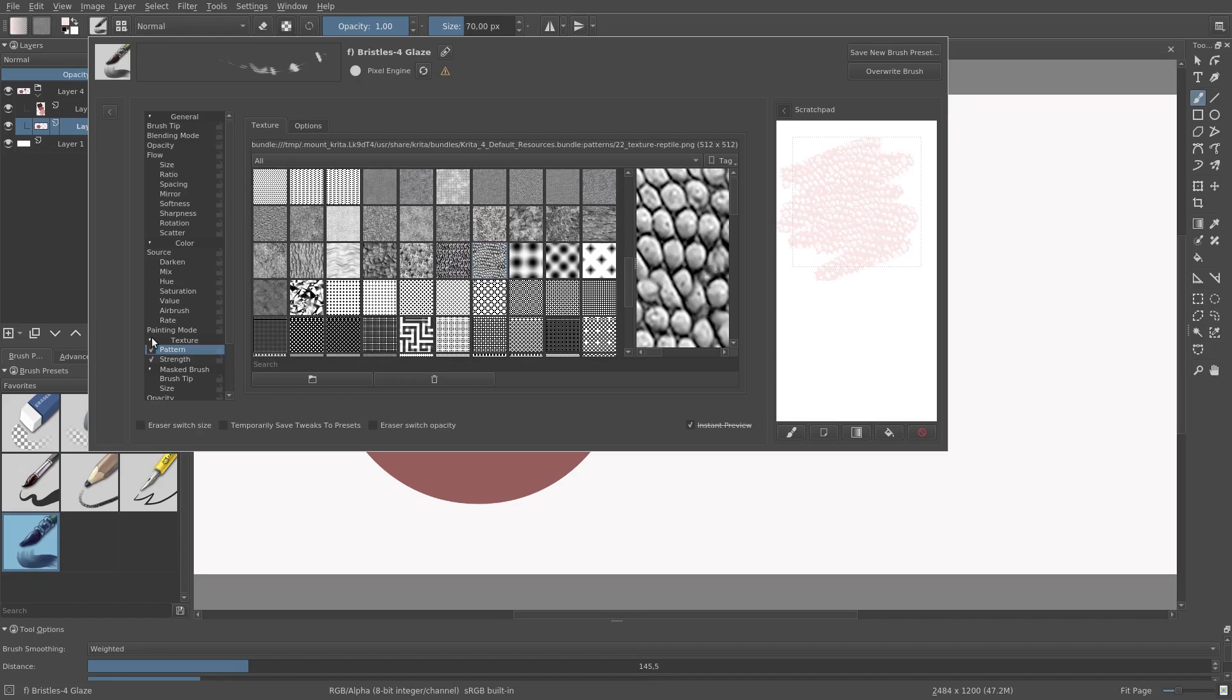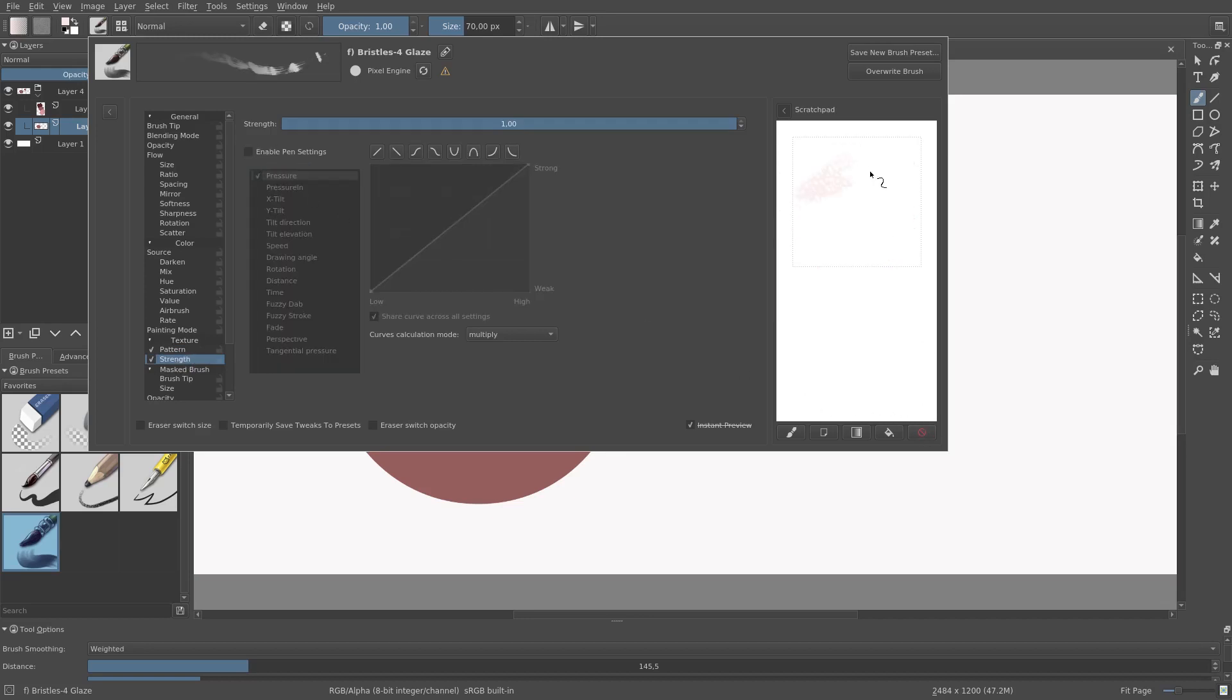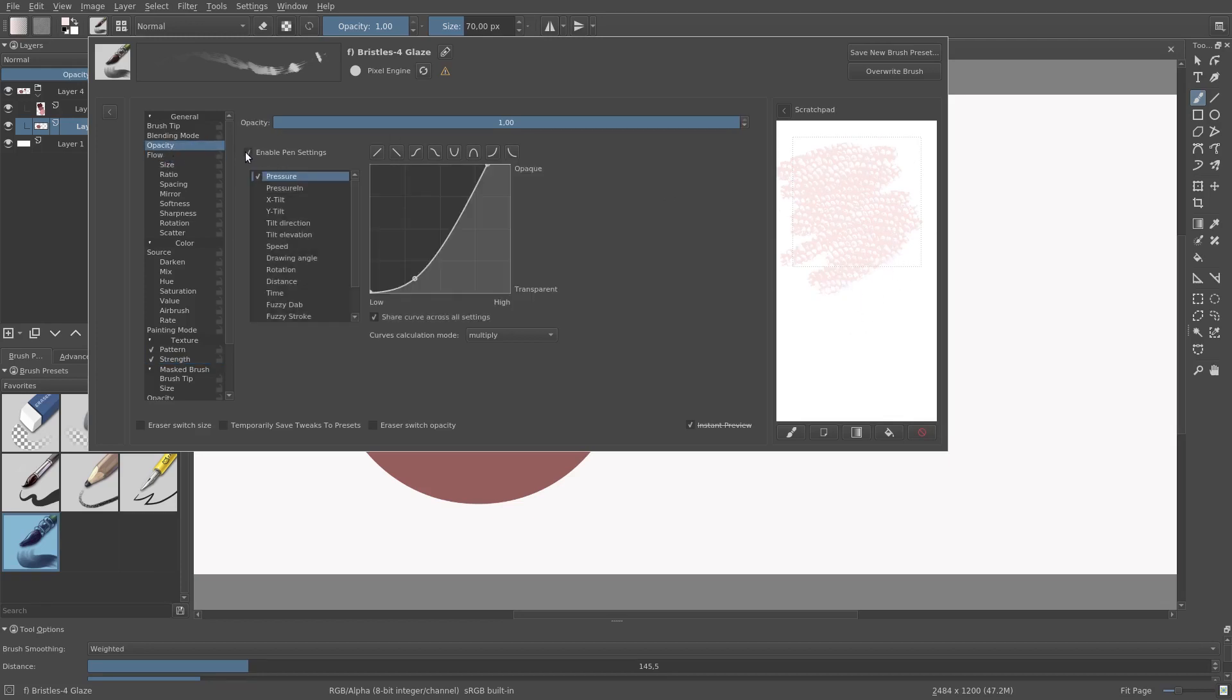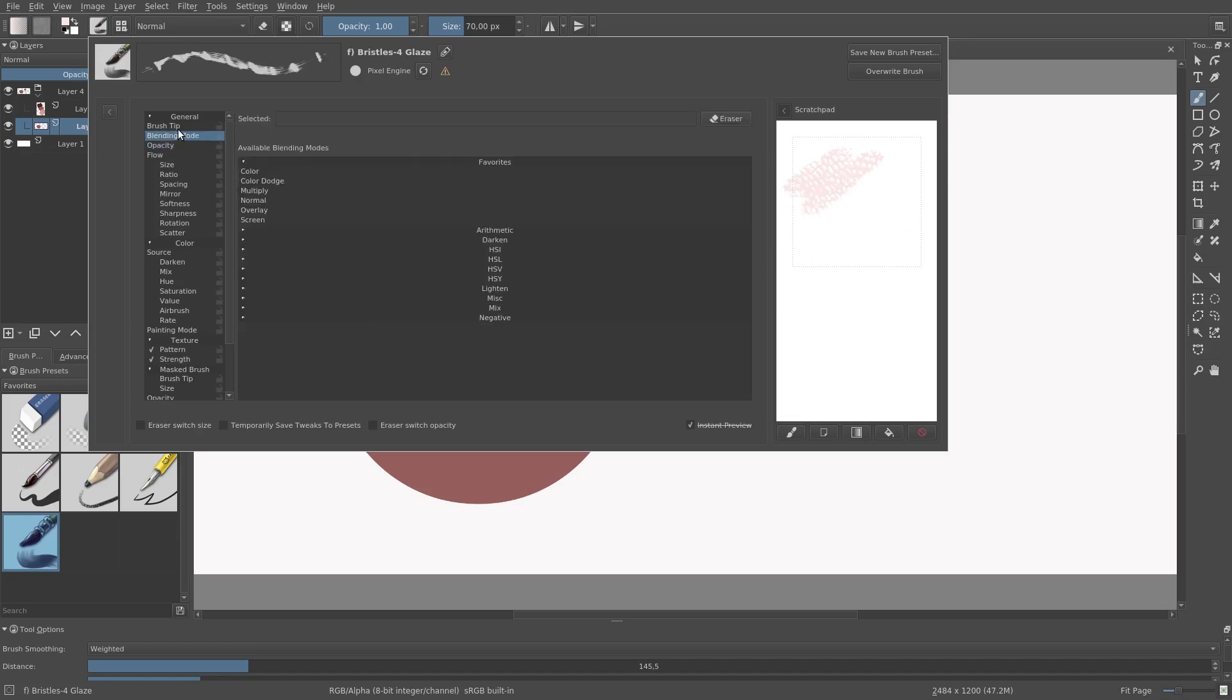Next, I want to make the strength independent of the pressure, so I deactivate the pen settings here. I also want to make the opacity independent of the pen settings, so I deactivate these pen settings too.